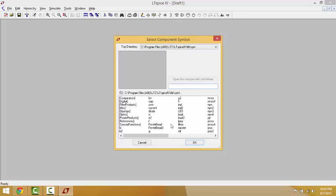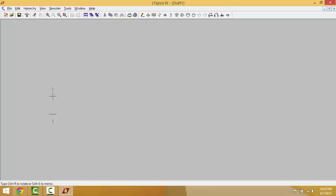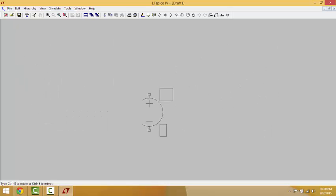So we go to the Component menu. Once you click on it, this page pops up. We type 'volts' to search for what we need. As you can see, this is the voltage source, and it explains that this voltage source can be used for DC, AC, a pulse, a sine wave, or any other available configurations. We just click OK.